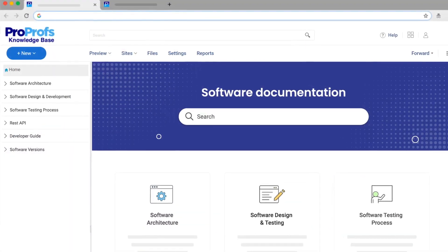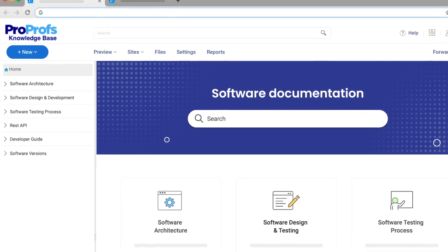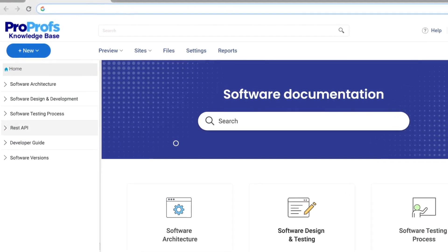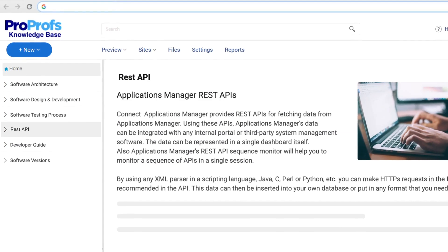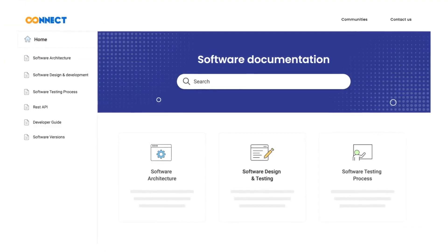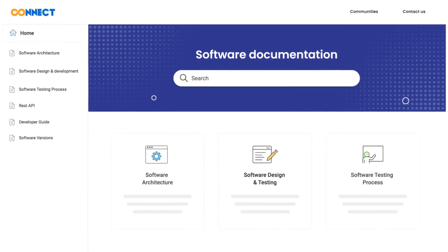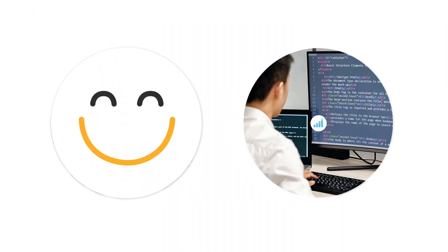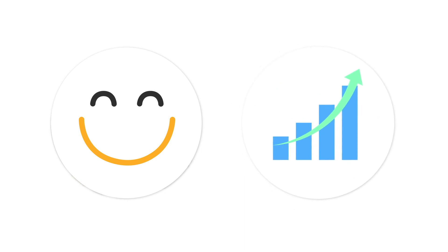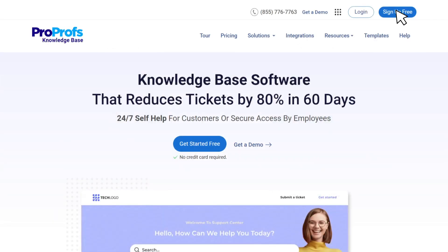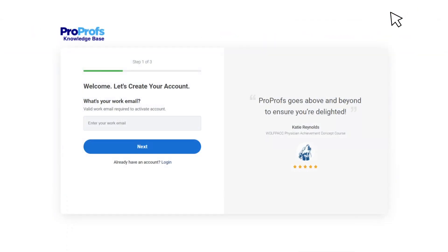With these best practices up your sleeves, building software documentation will get all the more easy. And once your documentation is out there, you will see a substantial improvement in customer satisfaction and developer efficiency. Sign up for ProProfs' knowledge base for free and start creating stunning software documentation in minutes.